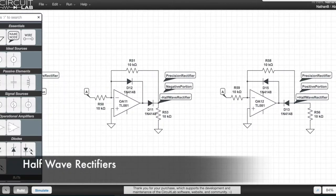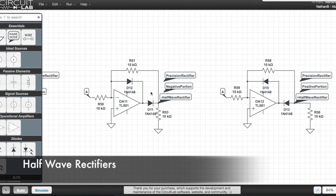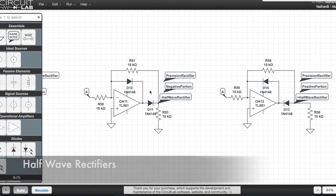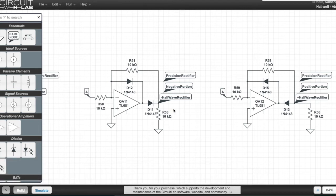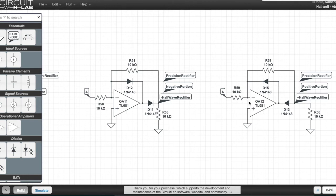These are two half wave rectifiers. Both of them invert the output, but this one selects the negative portion of the wave and pushes it positive. And this one selects the positive portion of the wave and pushes it negative.